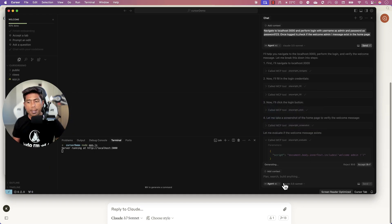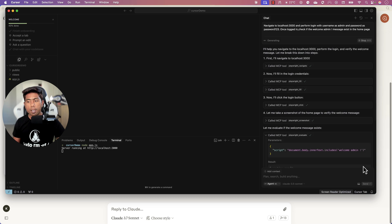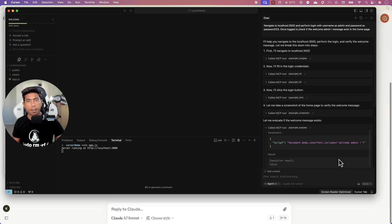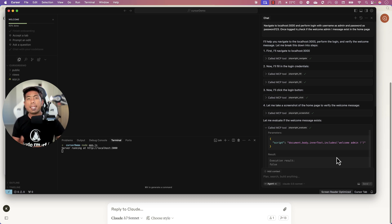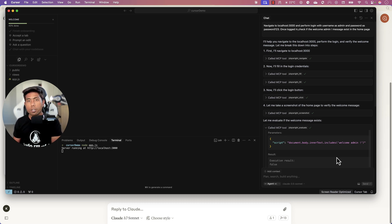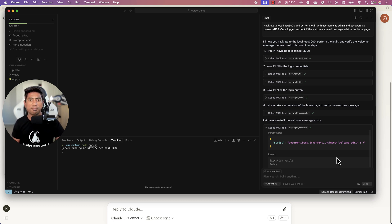Every single operation you see here happens without you writing even a single line of code — which is quite amazing. Thank you so much for watching, and I hope the latest version of the MCP server brings some cheers. Thank you.